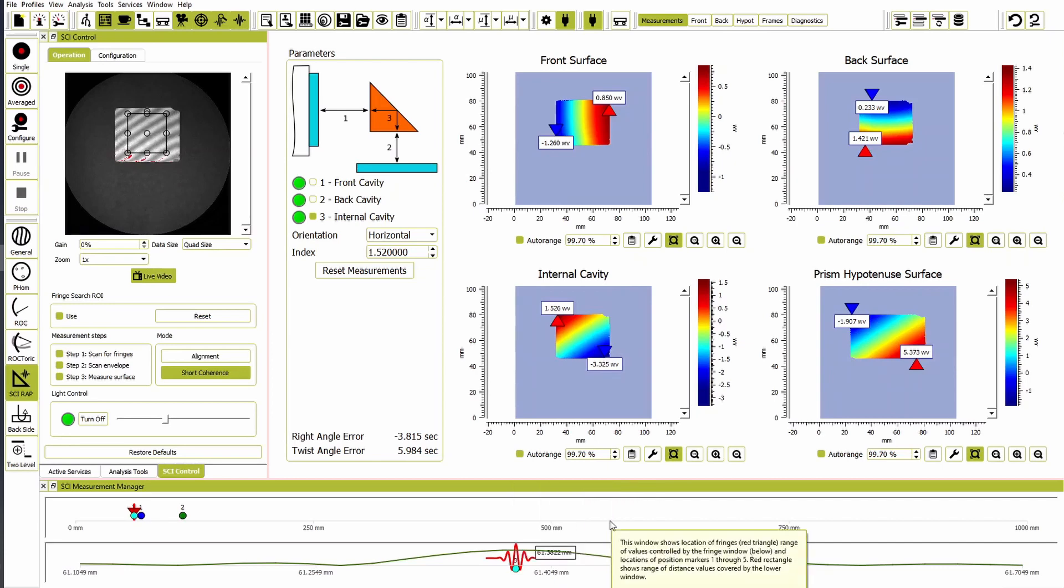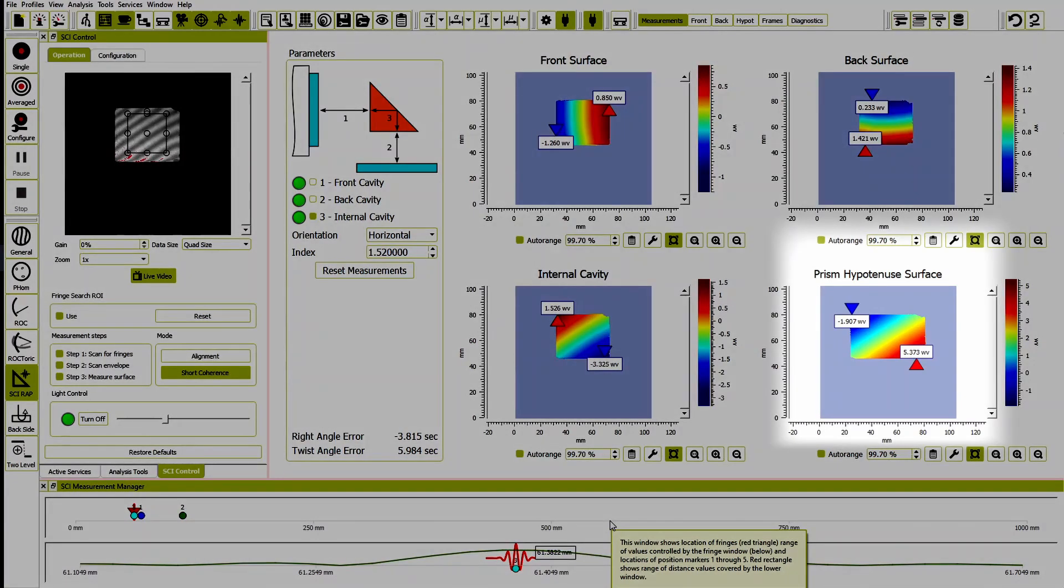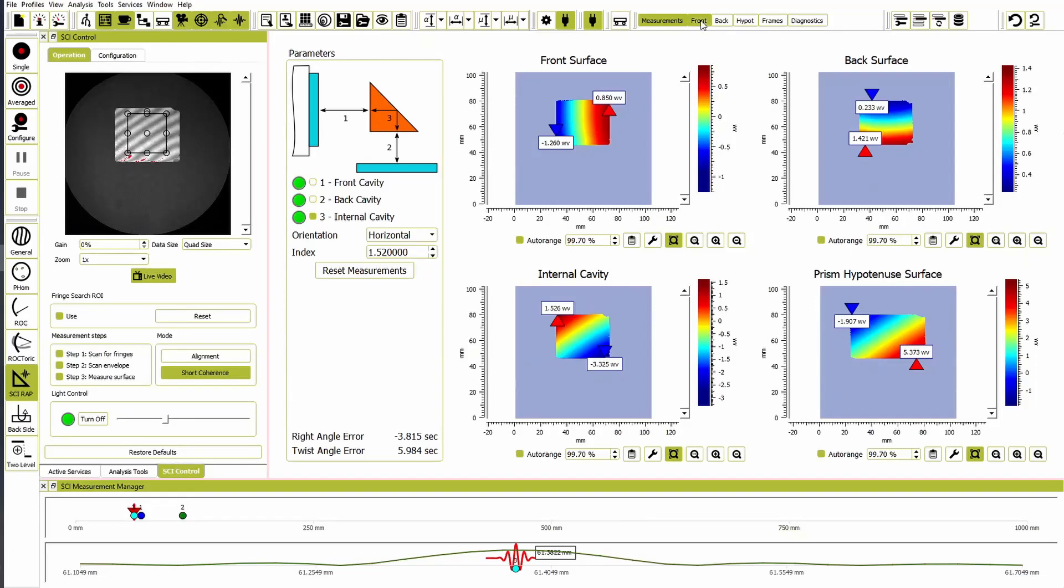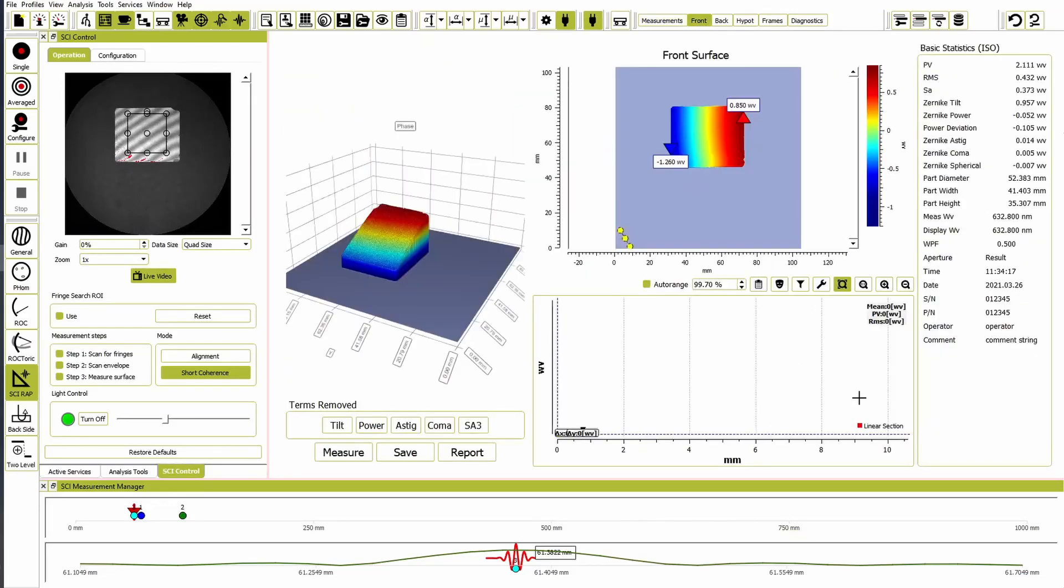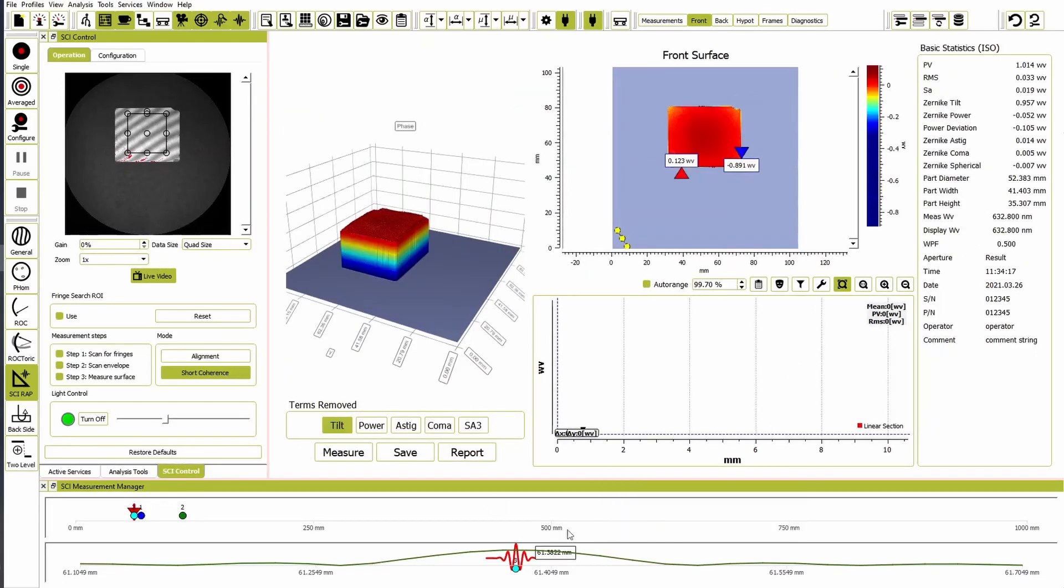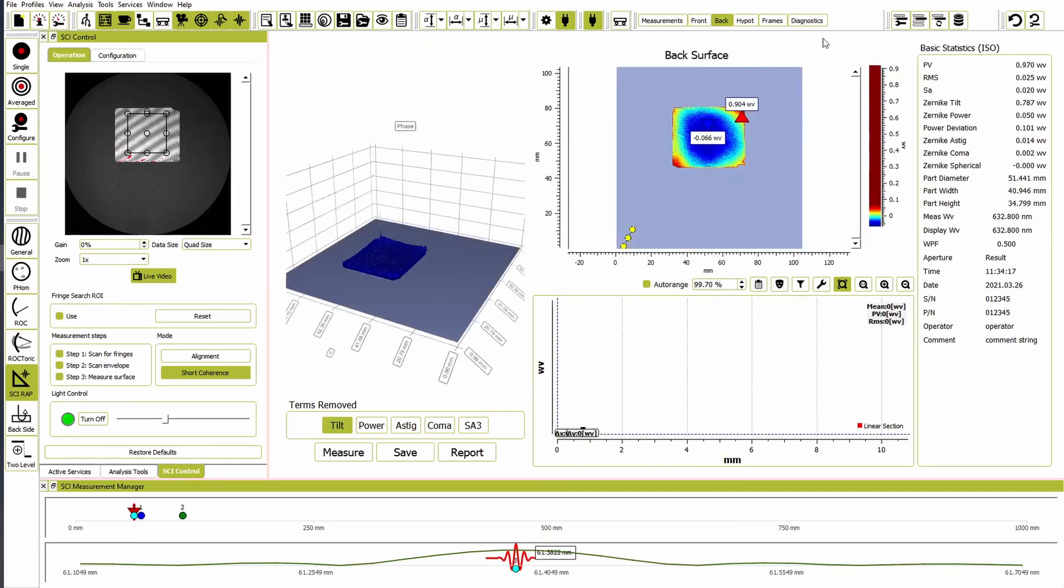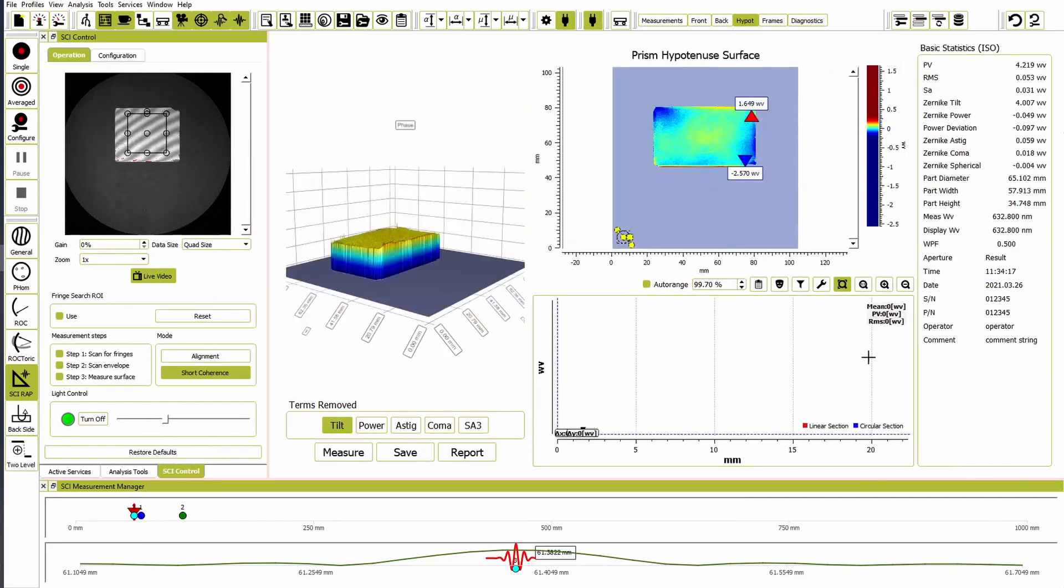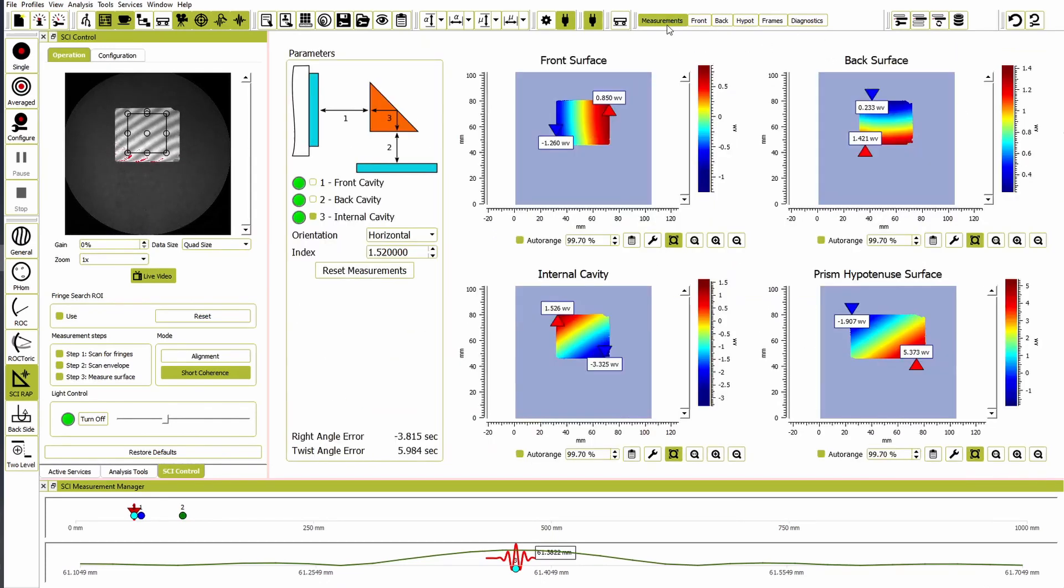Once the measurements are complete, Reveal will automatically calculate relevant parameters, including the hypotenuse face, error of the right angle, and twist angle. Each face can be more closely examined in its individual screens. Reveal automatically updates its calculations if one of the faces of the prism gets re-measured.